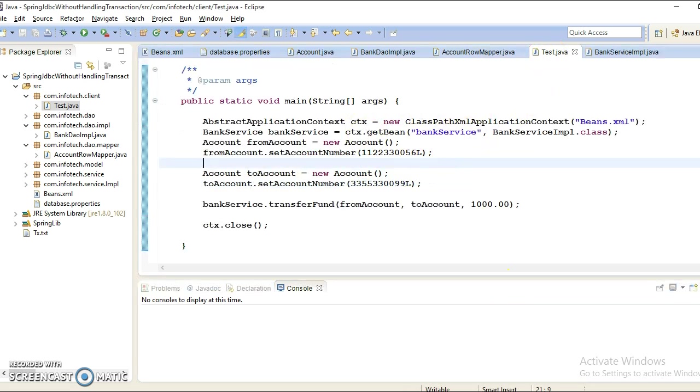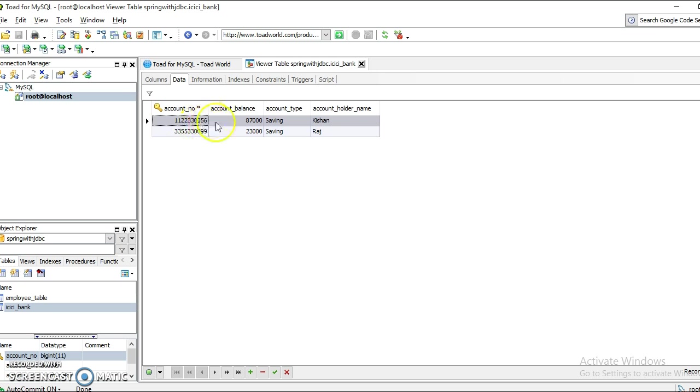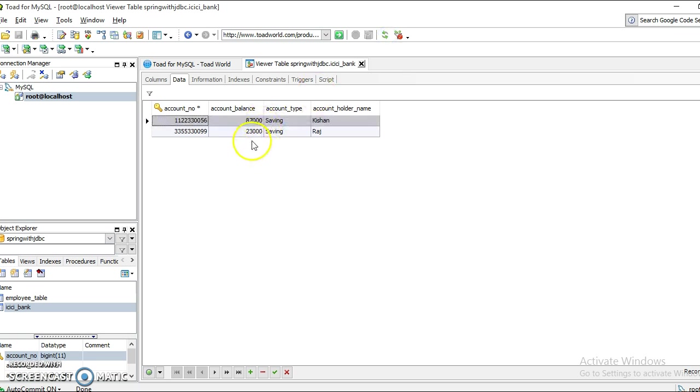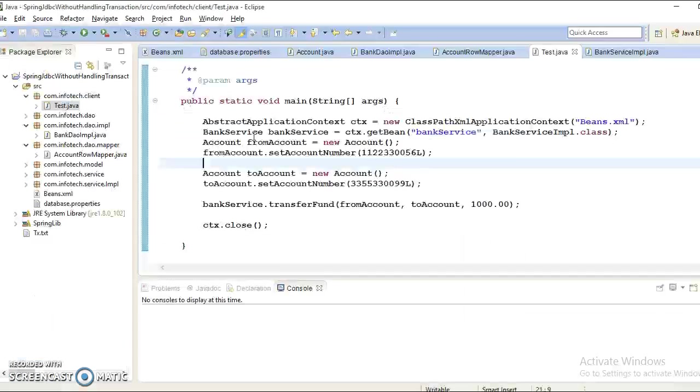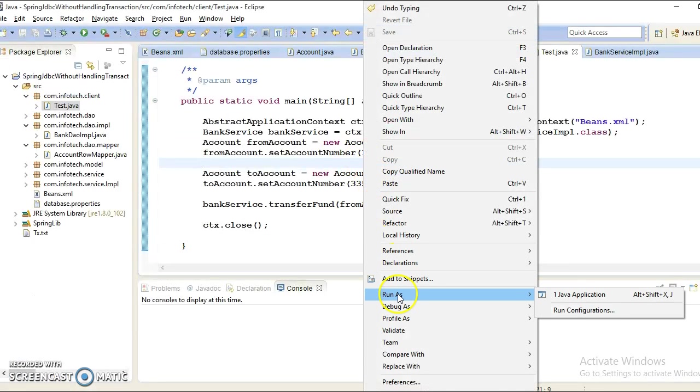Before that, let's check what are the balances in from account and to account. The from account - Kisan's account - is the from account, and to account destination account we are assuming is the Raj account. The from account balance is seven thousand and destination account there is twenty-three thousand. Let's run this client application.